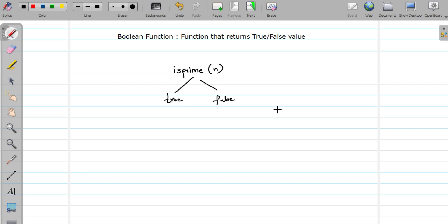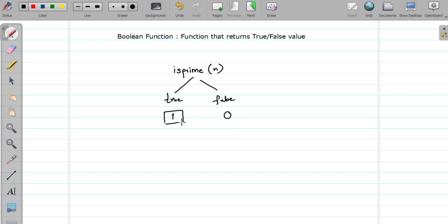But how to represent true and false in C programming? Because there is no true and false value in C programming. But as we studied in relational operators, true is represented by 1 in C, and false is represented by 0 in C. So if I want to return a true value, I will return 1. And if I want to return false, I will return 0.